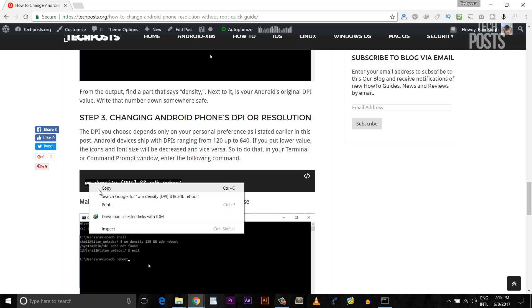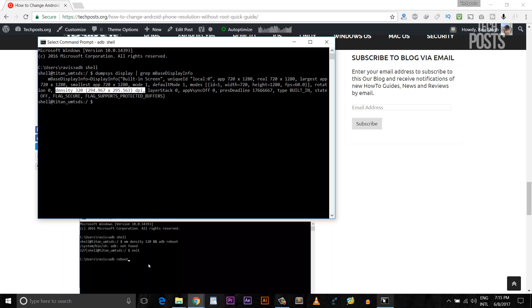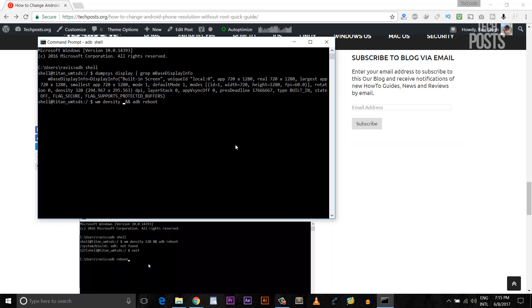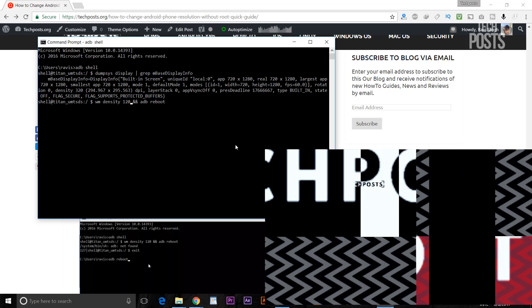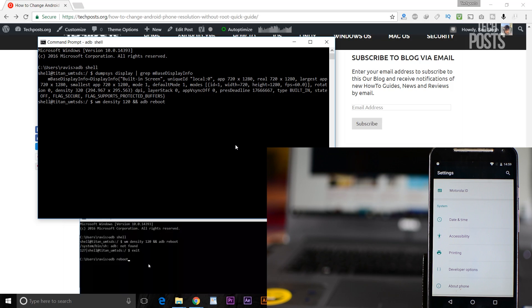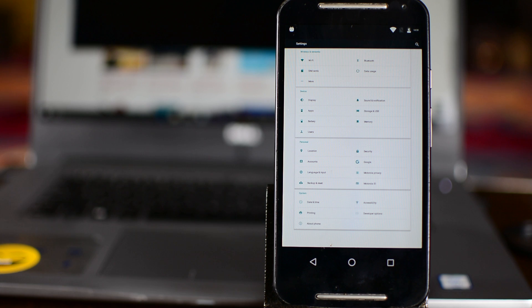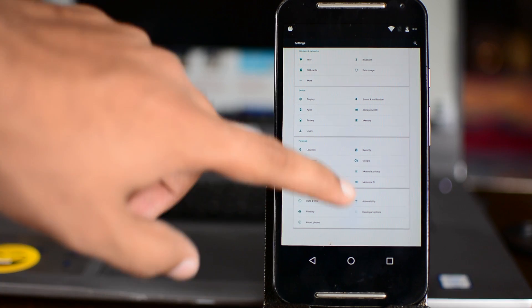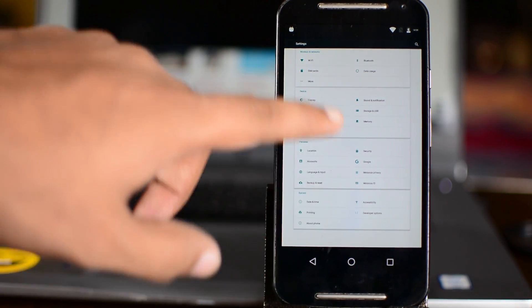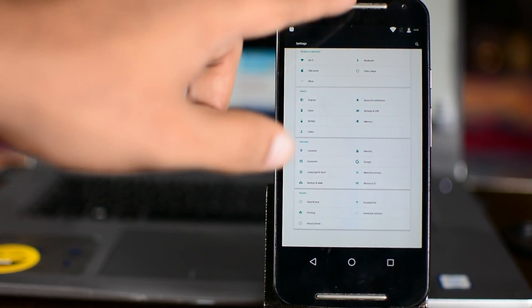Now before you hit enter, replace DPI with the DPI value you want. Keep it between 120 to 640 and experiment with different values. It's safe to do so. So don't worry about damaging your device and this also doesn't void your warranty. So you can try it on your new device also.